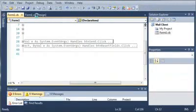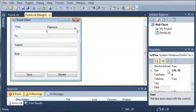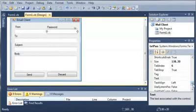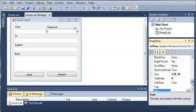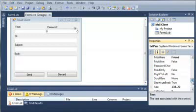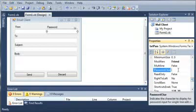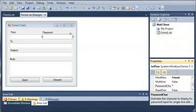And one more thing before we actually send it. Let's go ahead, we'll go over to our textpass properties. And we need to not show the text, so password character is going to be a star or an asterisk. So let's go ahead and run this again.